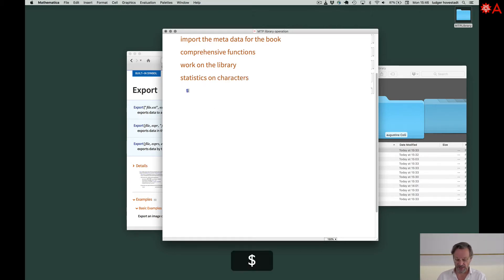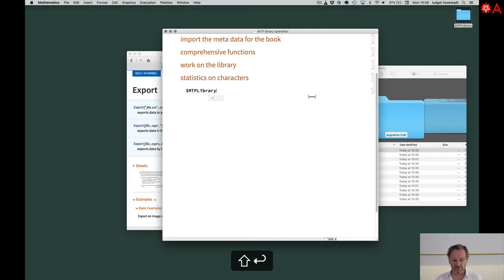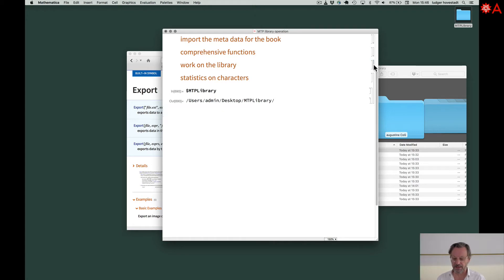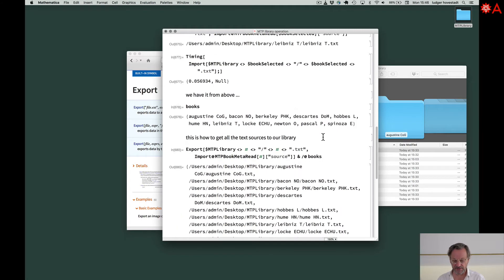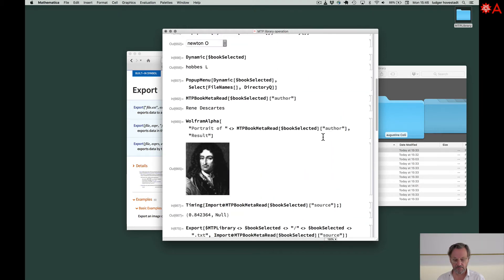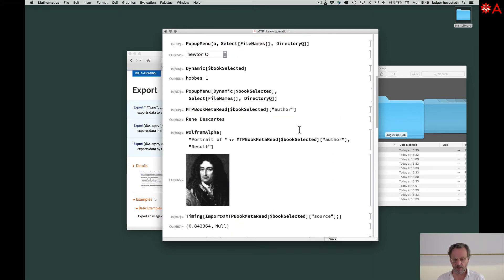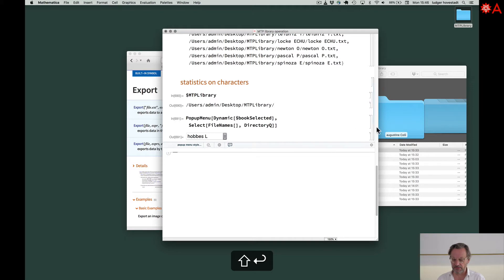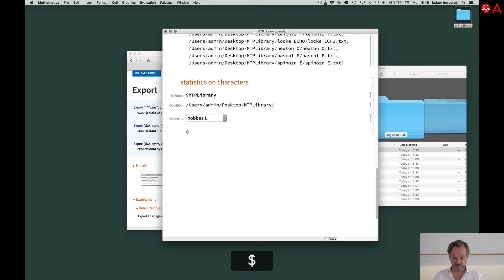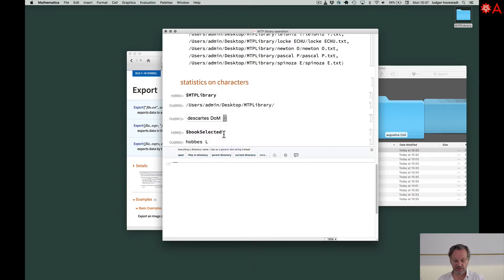So what we have is this global variable library that's here. We had the book selection, here, our pop-up menu. Take this. Here. And this is with dynamic selected. So therefore we can have it here, and then we ask for book selected. If we go to Descartes, this is Descartes working. Nice interface.